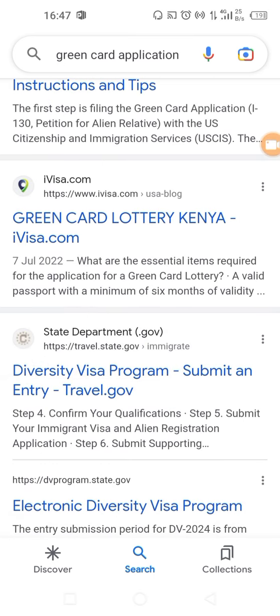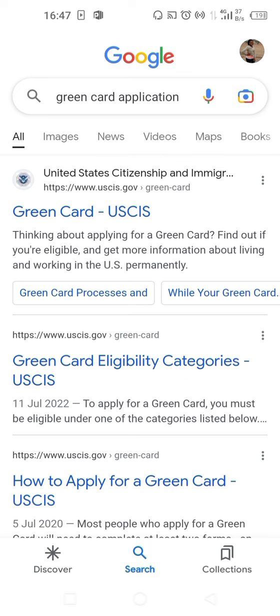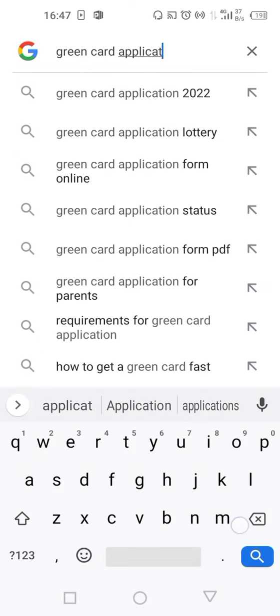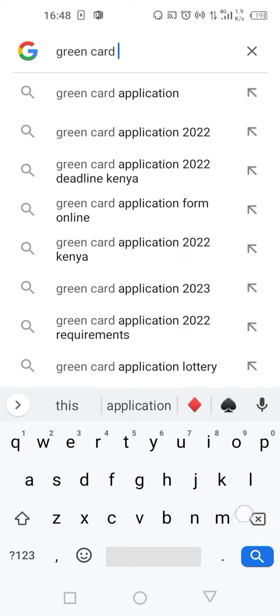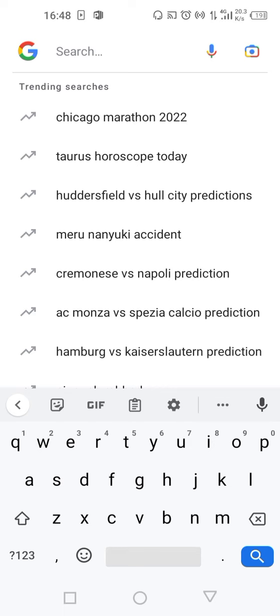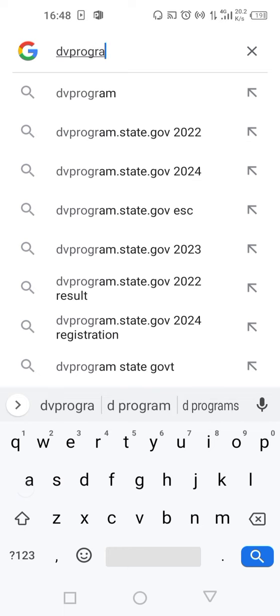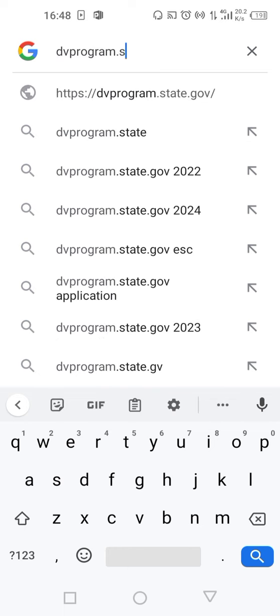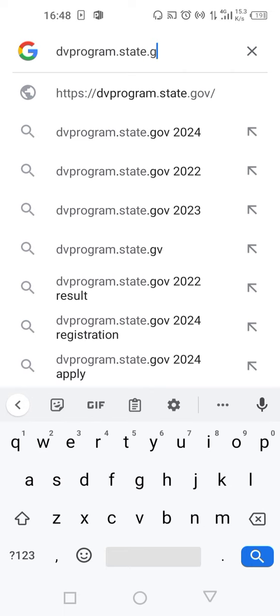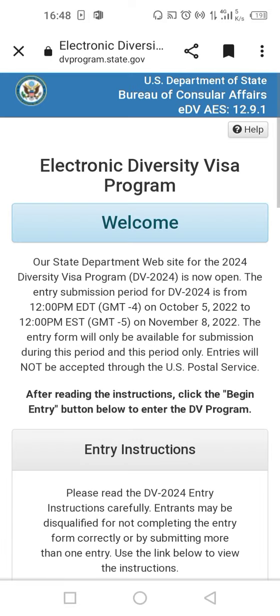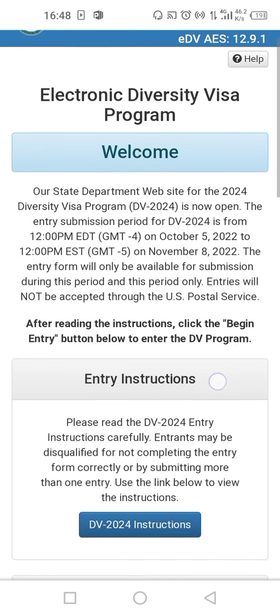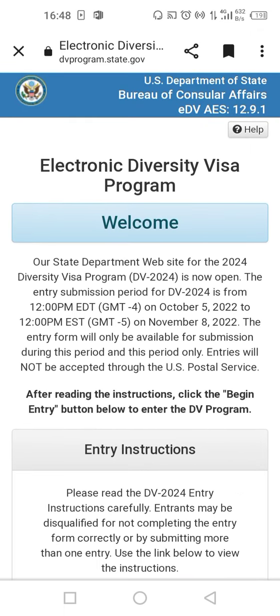So which is the official site where one is to apply for the Diversity Visa lottery? This is how you do it: search for 'dvprogram.state.gov' — in small letters, no spaces. Give it time to load and it opens the website dvprogram.state.gov.